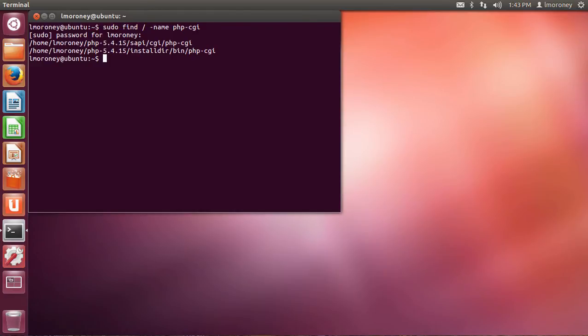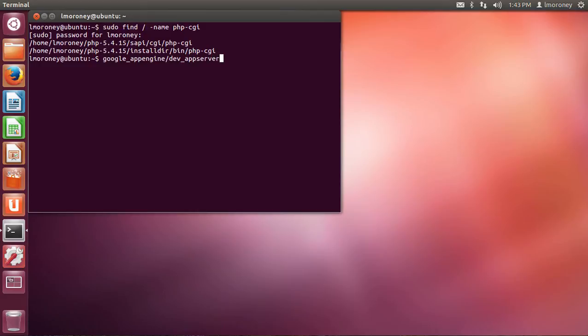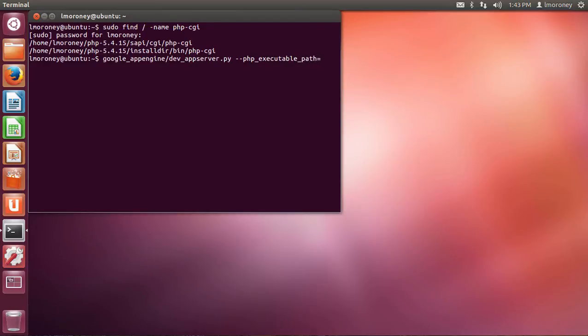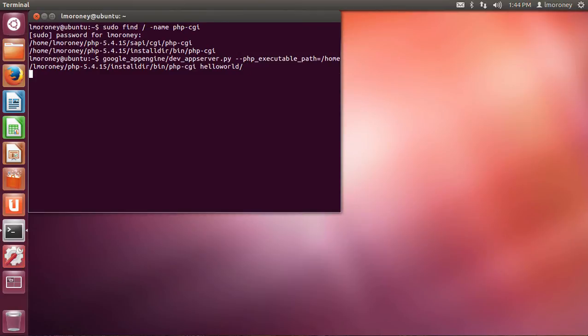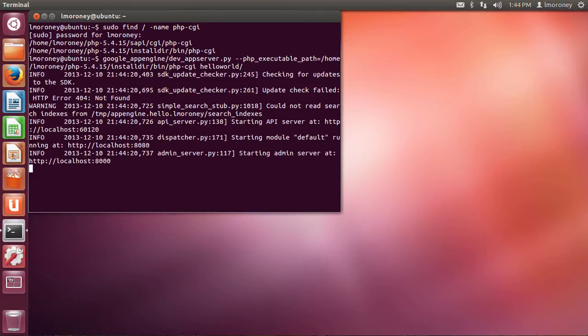So the next thing I want to do is to launch the app server itself, and that uses a Python script at google_appengine/dev_appserver.py. I need to specify the PHP executable path, which is the one from above. So --php_executable_path=/home/almoroni/php-5.4.15/installdir/bin/php-cgi. And then the folder where I created my PHP earlier on, which was just helloworld. So if I do that, now App Engine SDK Launcher will launch, and we can see that the admin server is running at 8000, and the actual server itself will be running at 8080. Those were the default values.